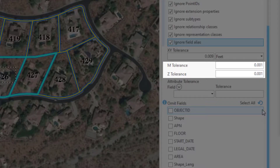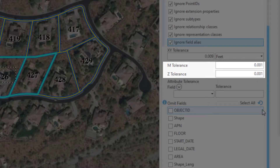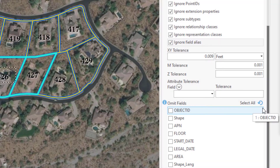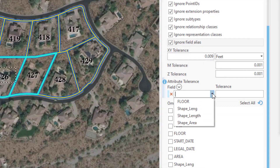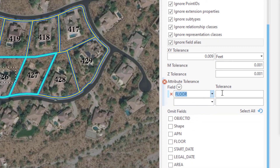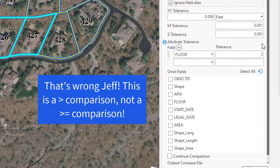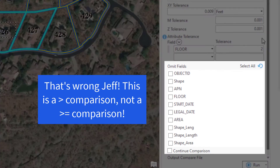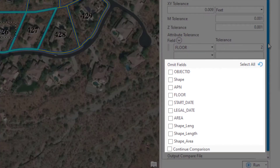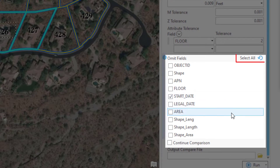The next section is for M tolerance and Z tolerance, and I'm not sure why they're here because we're ignoring them above. We also have the option to specify an attribute tolerance — a difference won't be triggered unless the change exceeds this tolerance. For fun, we're going to only care about changes of two or more in the floor field. This next parameter lets the comparison ignore specific fields; I'm going to check the start date field.